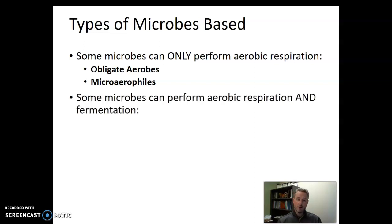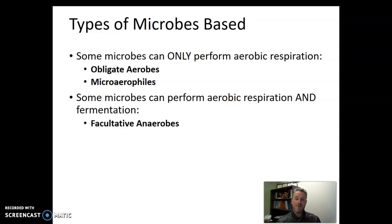Some microbes can perform aerobic respiration and, if needed, fermentation — they would only ever do one at a time based on whether oxygen is present or not. We call these organisms facultative anaerobes, meaning they can grow anaerobically if need be. These organisms are not doing anaerobic respiration; they're either doing aerobic respiration and making 38 ATP, or doing fermentation and making 2 ATP.